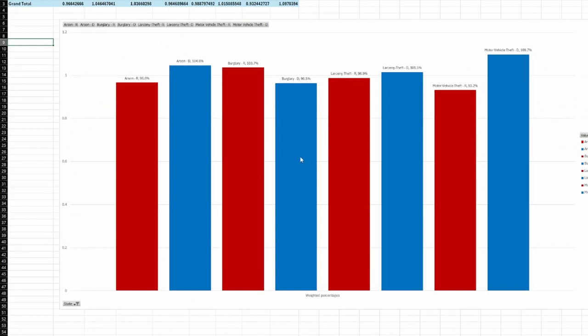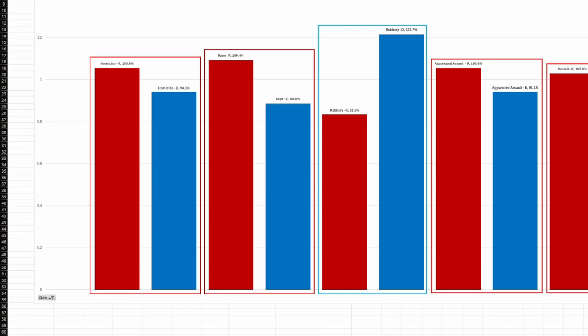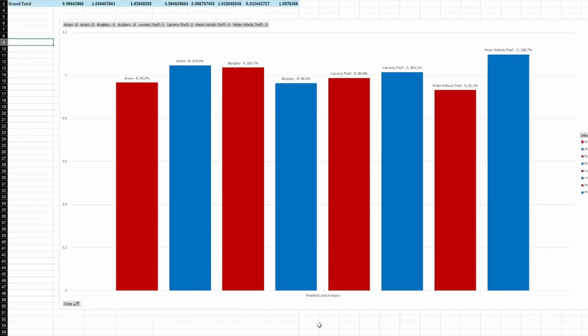The graphs were then just simple pivot charts using the weighted information represented as a percentage. I kind of stopped there, other than coloring them appropriately to what we think of as Republican and Democrat colors. So you can see violent crimes and nonviolent crimes.